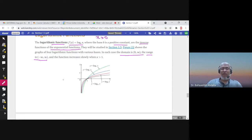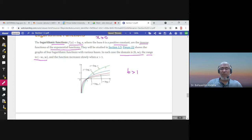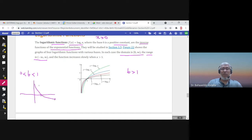Here are graphs of logarithmic functions for various bases greater than one — base 2, 3, 5, and 10. They are all increasing; as the base increases, the graph becomes closer to the x-axis for large x and closer to the y-axis near zero. If b is between zero and one, the logarithmic function is decreasing. The line x equals zero is a vertical asymptote for all logarithmic functions.